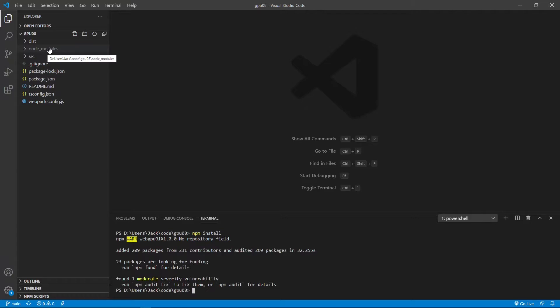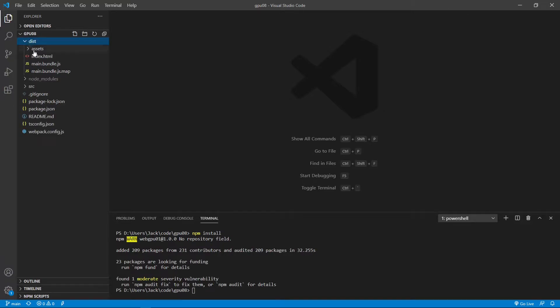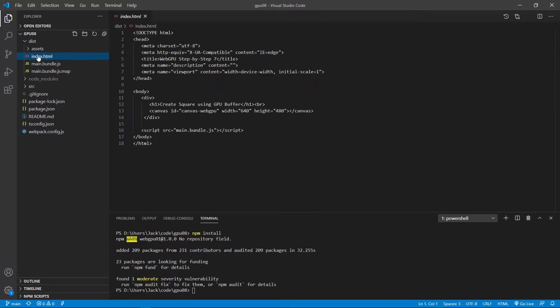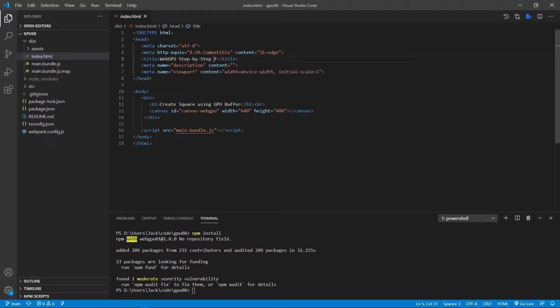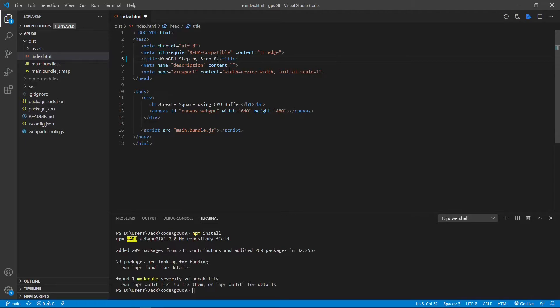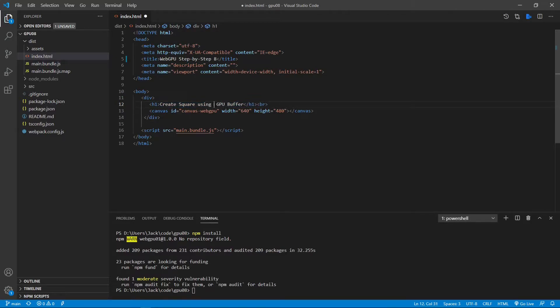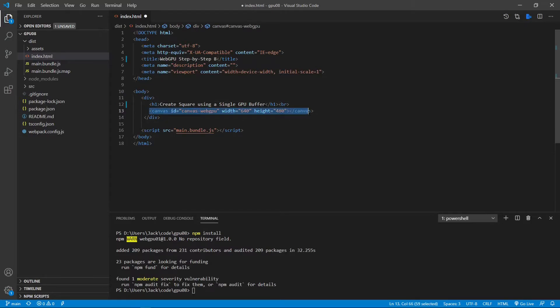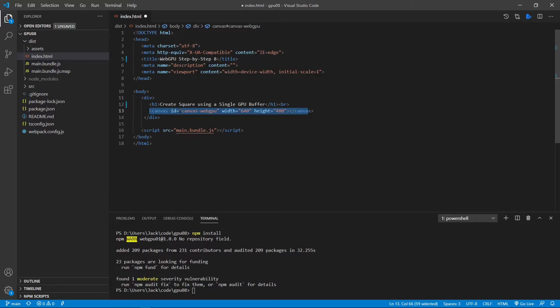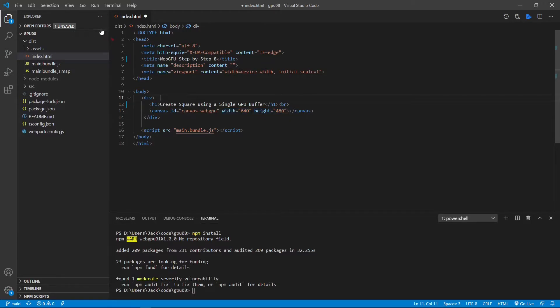Now let us make some changes to the index.html file. From the dist folder, open the index.html file. First, we need to change 7 to 8 because this is the 8th video. Next, we change the h1 title here to create a square using a single GPU buffer. Here we also keep the canvas element. We set id equal to canvas webGPU, and we also fix its size. Now we can save this file.